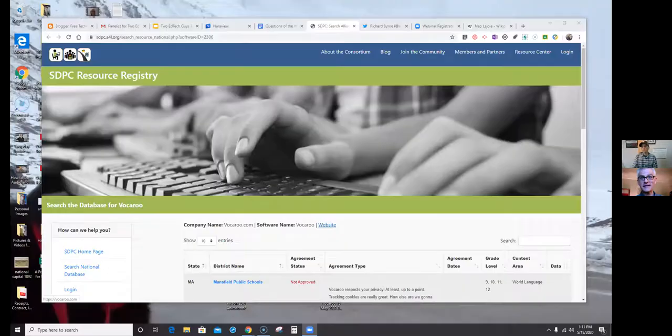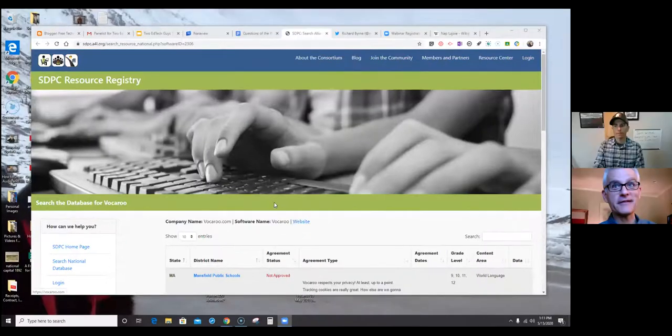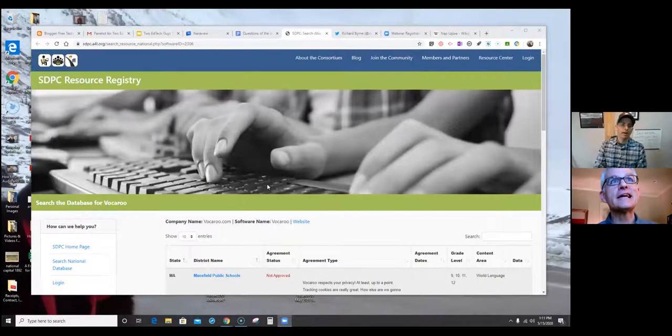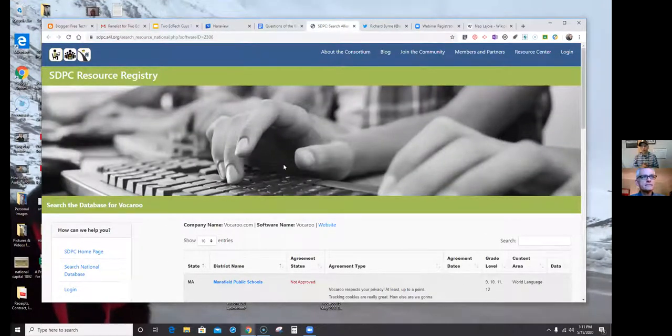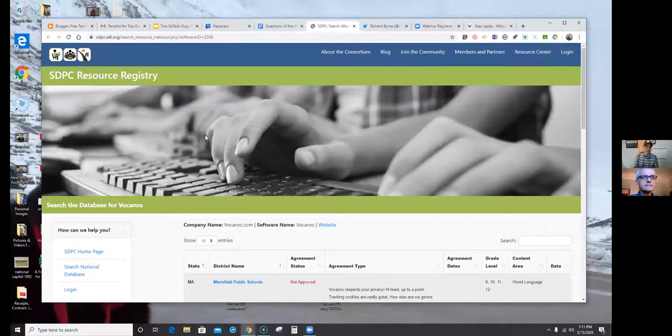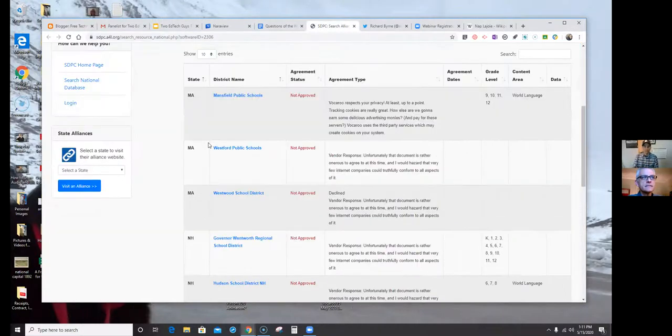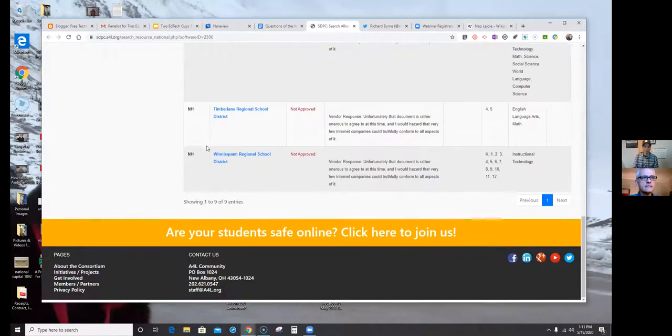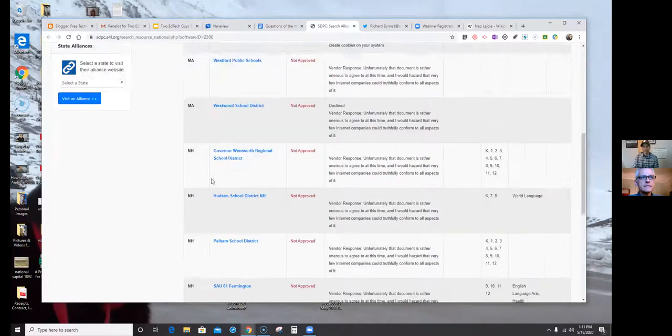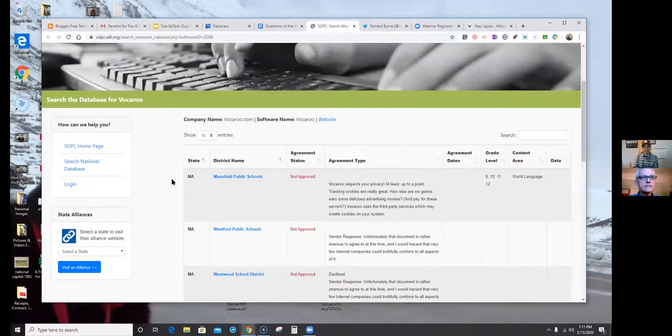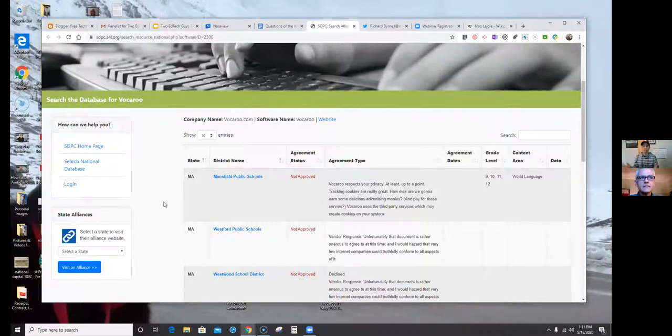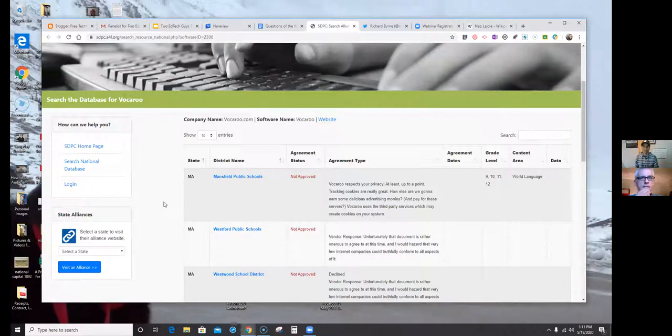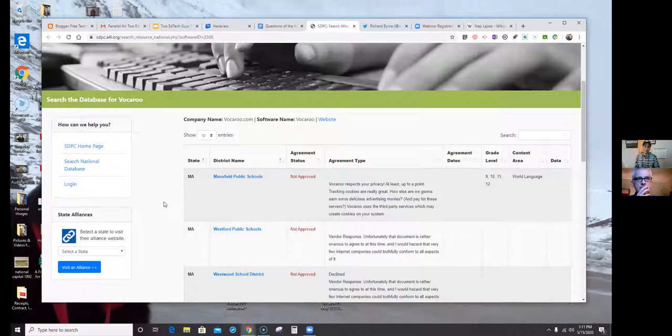So, a couple of things to point out here with this question. It's a doozy of a question, I think. Can I screen share? Let me screen share. So, the registry that was mentioned in the email was this one here, which is SPDC, which is kind of a special interest group. And their database is very, very limited.